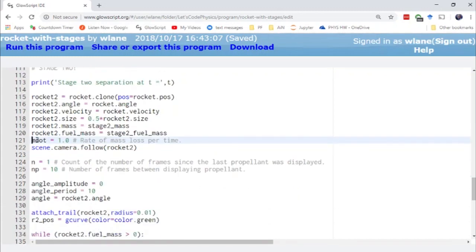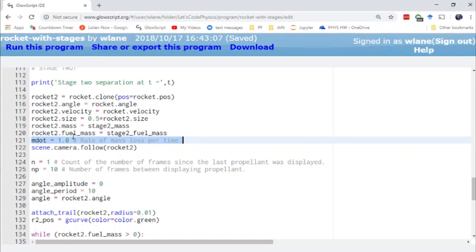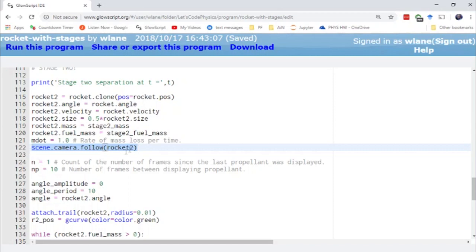And then down here we set up the mass loss rate. I have them set up as the same for right now. You can obviously change those to make them different because you'll probably have different thrusters on each of these stages. And then we changed the camera to follow rocket 2 instead. You could comment this out if you want to follow rocket 1's descent back to the ground. But I thought it'd be more interesting to keep the camera locked on rocket 2 at that point.